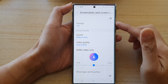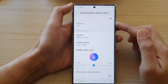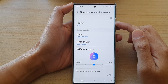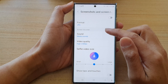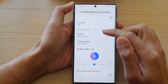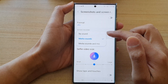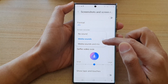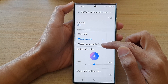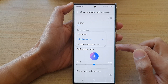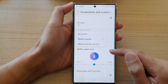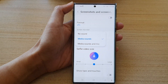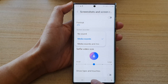Hey guys, in this video we're going to take a look at how you can set the screen recorder sound to media sounds, or media sounds and mic, on the Samsung Galaxy S22 series.